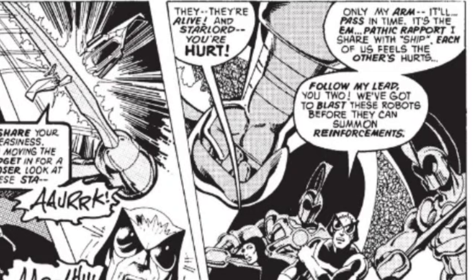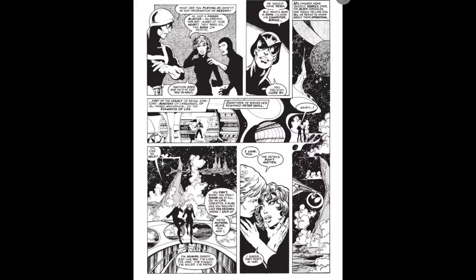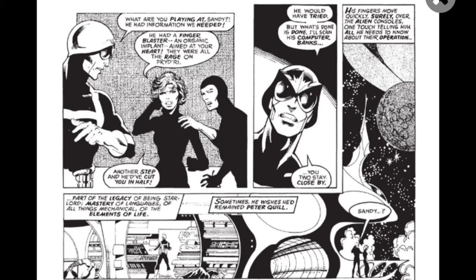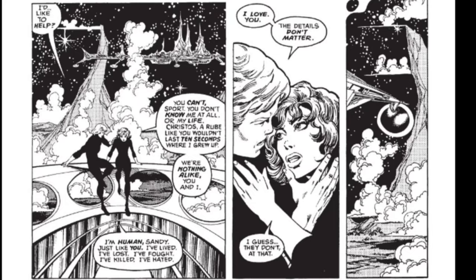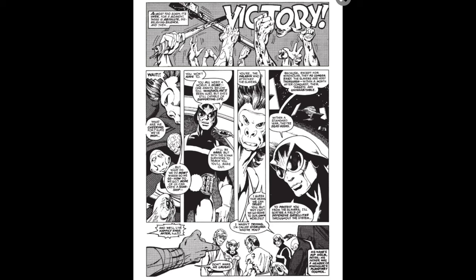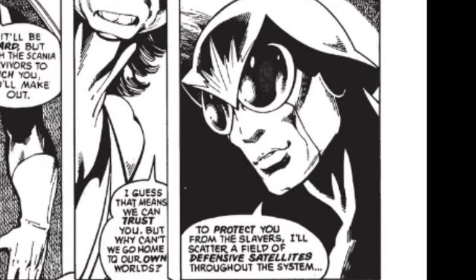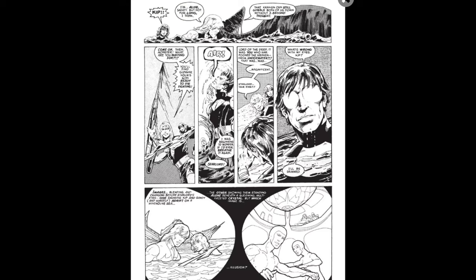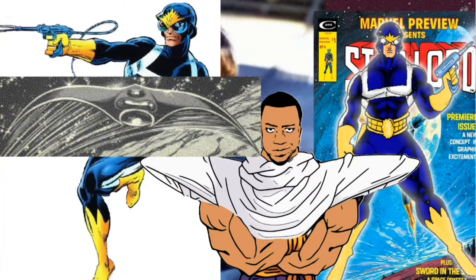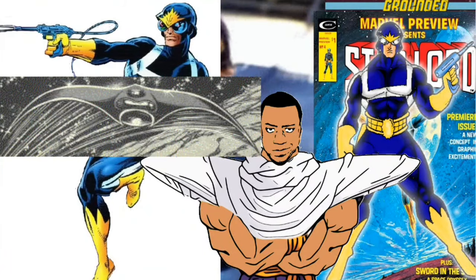Him and the ship are so connected that he states: 'I share with the ship — each of us feels the other's hurt.' He is a master of language and can instantly learn any language, and a master of all things mechanical, instantly knowing how to operate equipment. His fingers move quickly and surely over alien consoles — one touch telling him all he needs to know about their operations. He can place defensive satellites to protect against slavers, and he is highly resistant to psychic attacks.